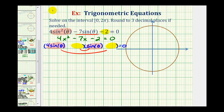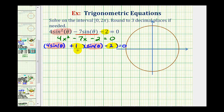For the factors of negative two, if we put a minus two and a positive one, that would give us a product of negative two. The outer product is negative eight sine theta, the inner product is positive one sine theta, which does have a sum of negative seven sine theta. So this is the correct factorization of our trig equation.